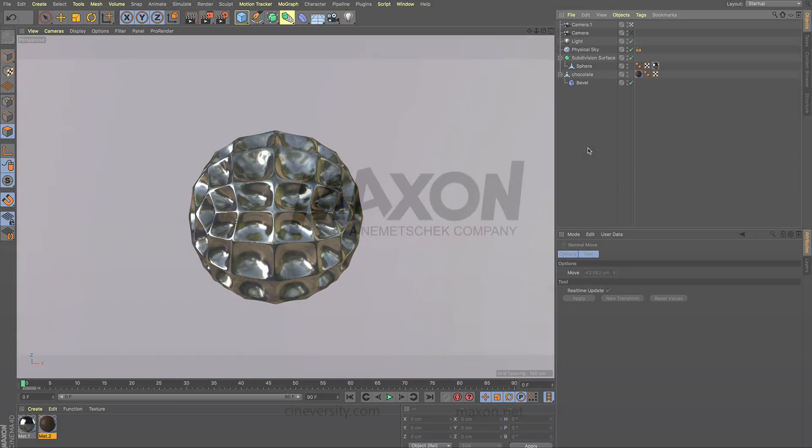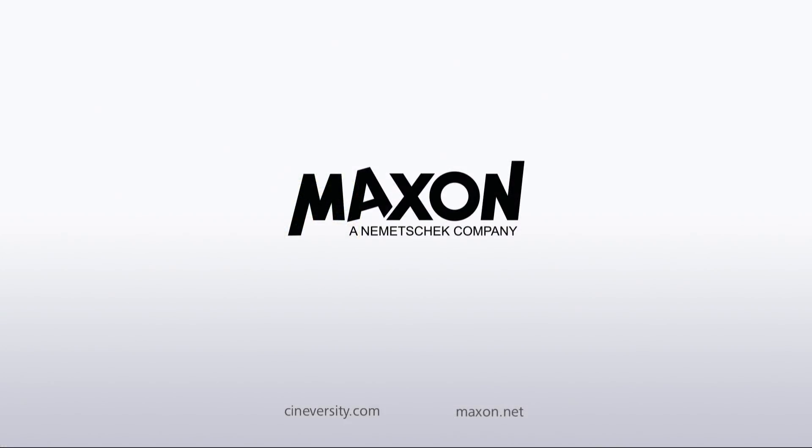Thanks for watching. For more information on Cinema 4D or Maxon products, please visit cineversity.com or maxon.net.